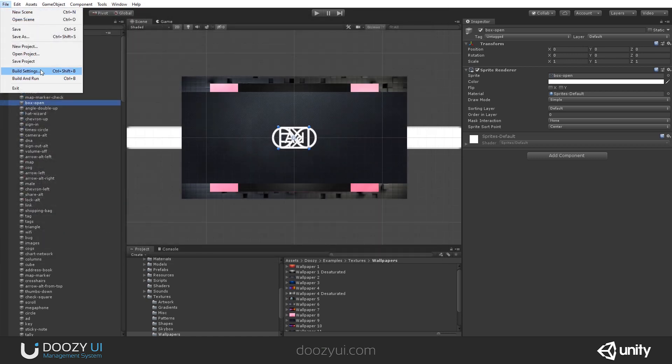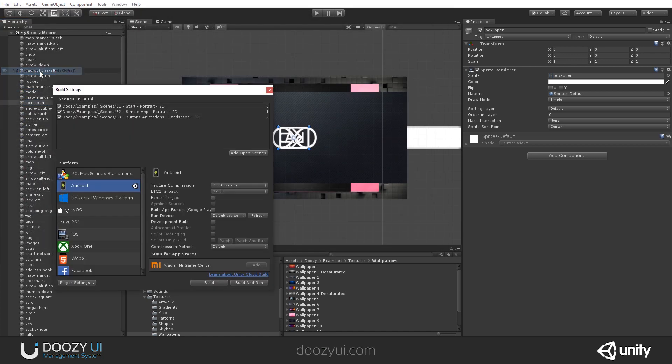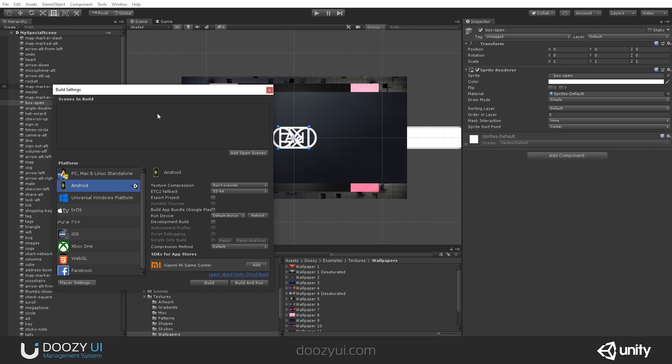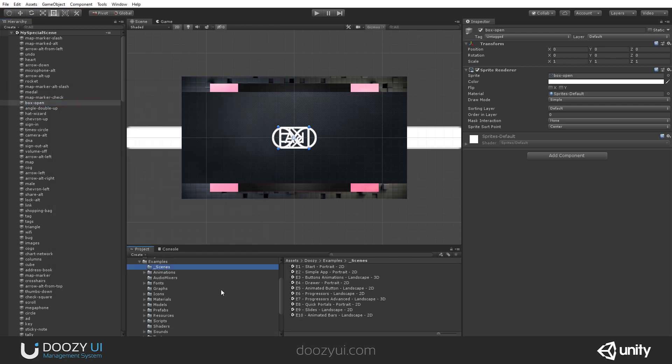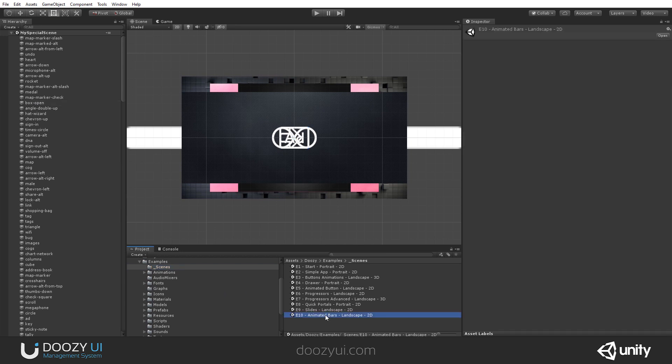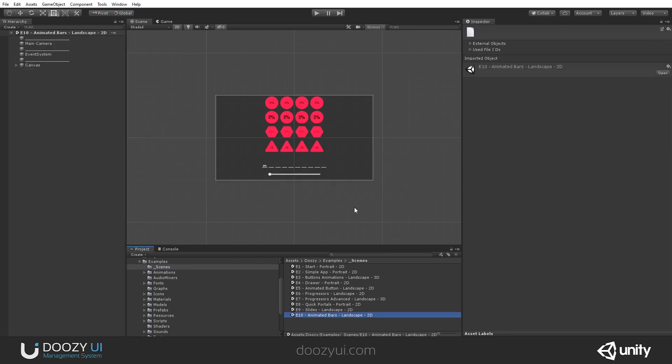Let's go in the build settings. Let's remove these scenes. And let's add this open scene, my special scene. So this is my scene name. This is my build index. Okay. All right. Let's also open one of our examples scenes so we can have a progressor. So we can see a progress. Let's go with this one.